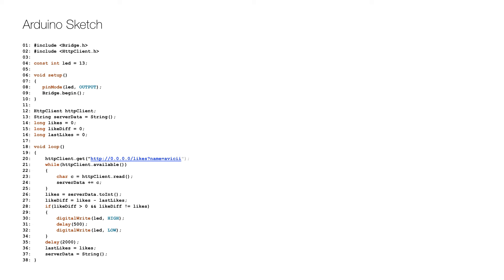After setting up a few variables on lines 12 to 16, the eternal loop starts by getting the content from the omni-channel service on lines 20 to 25. The code now gets the likes for the Swedish DJ Avicii, but it can easily be changed to any other account with a fan page, even your own.